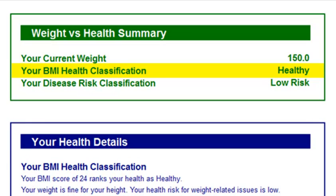The health classifications are: underweight, healthy, overweight, obese, and morbidly obese.